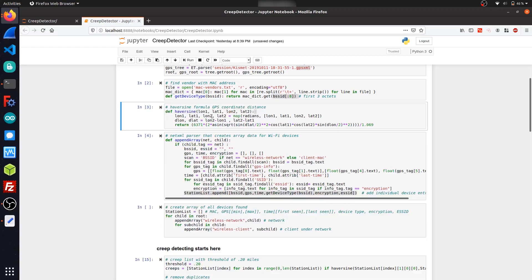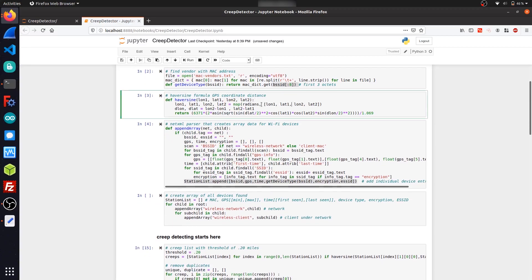These next two cells here are just some more functions that I created. This one here is just for finding the distance between two GPS coordinates using the Haversine formula. And this is used later on for determining whether or not a device was spotted outside of a certain threshold range, and then determining if it's a creep based off how many times it's seen outside that range.